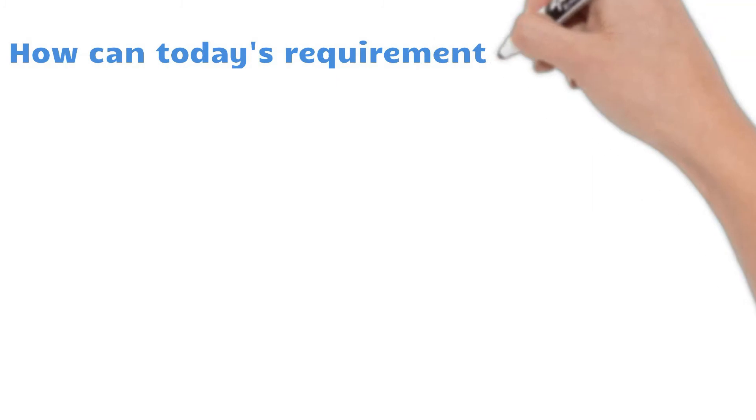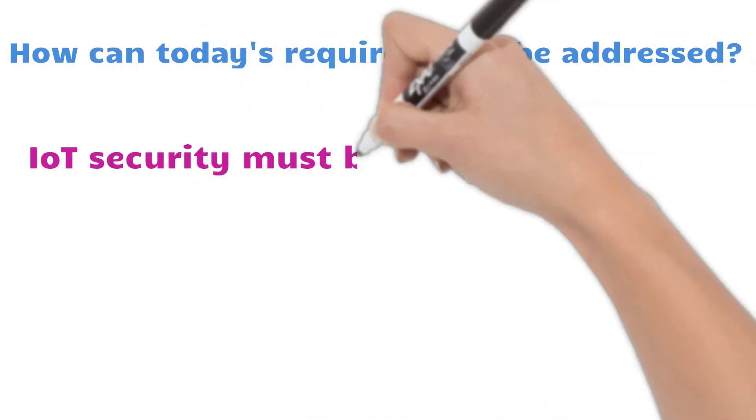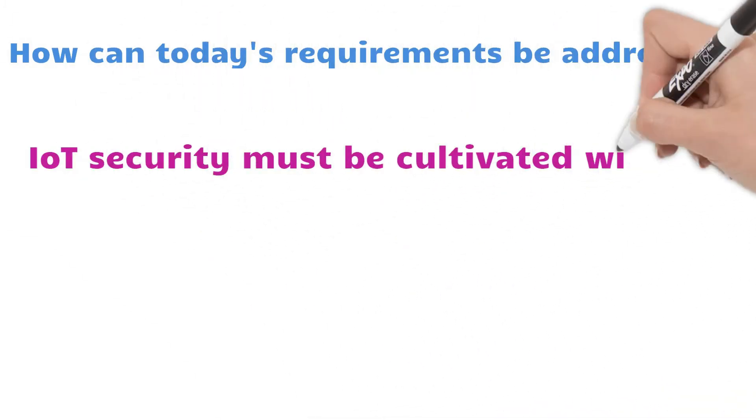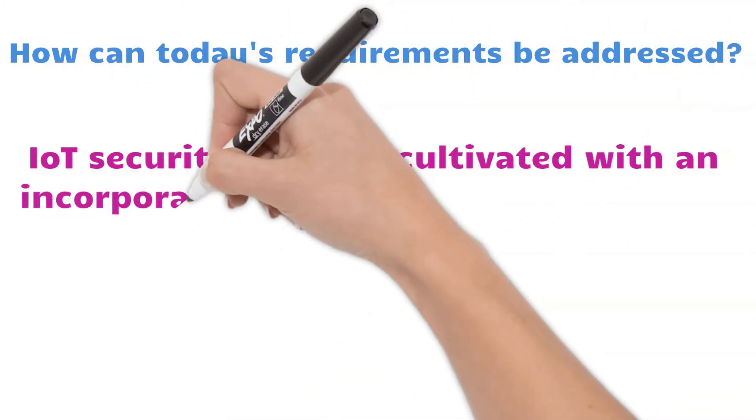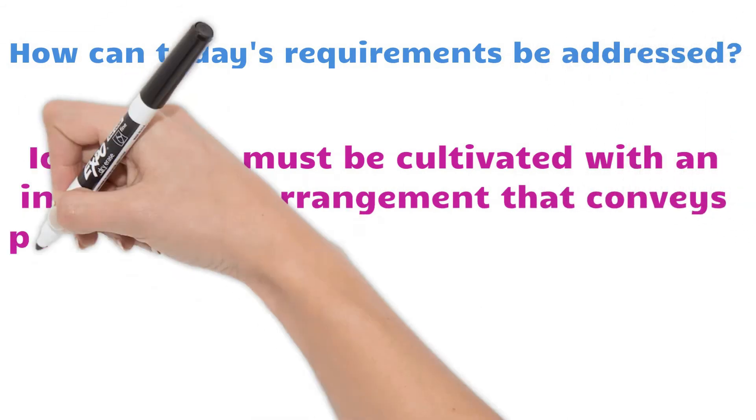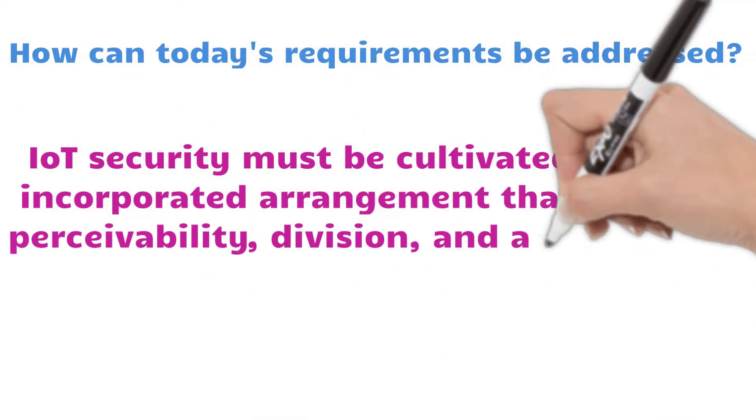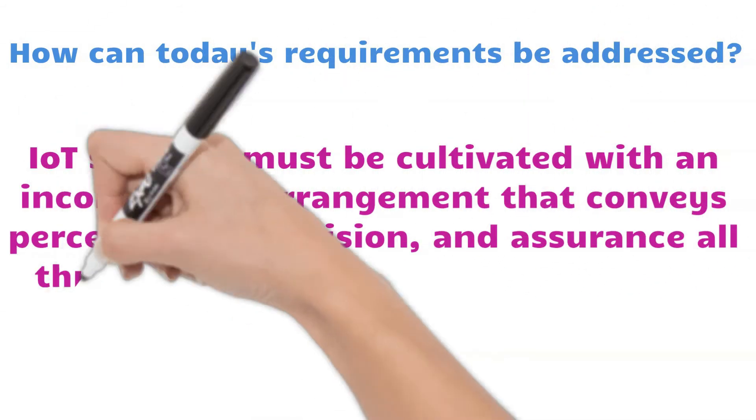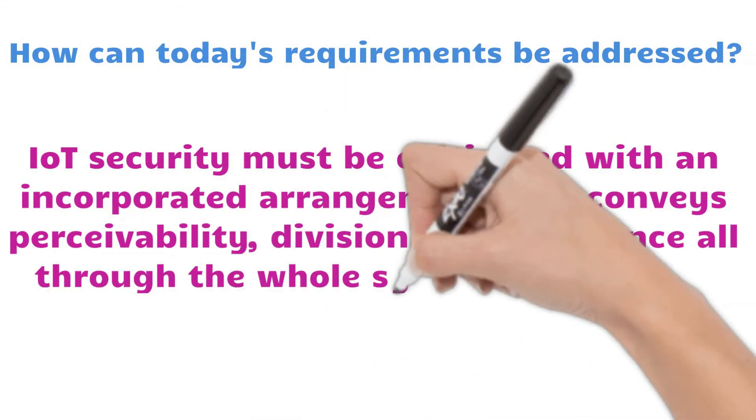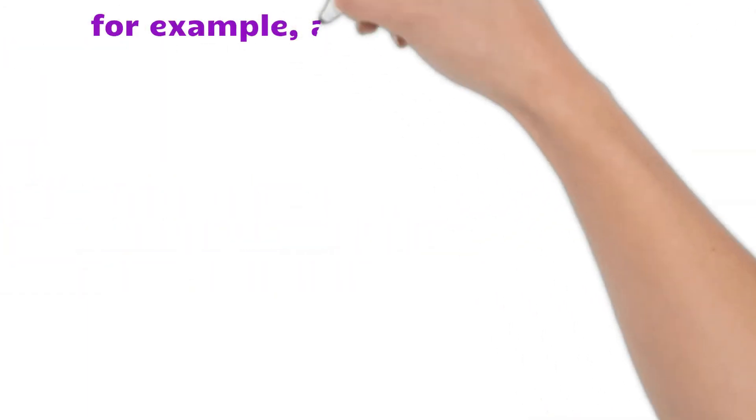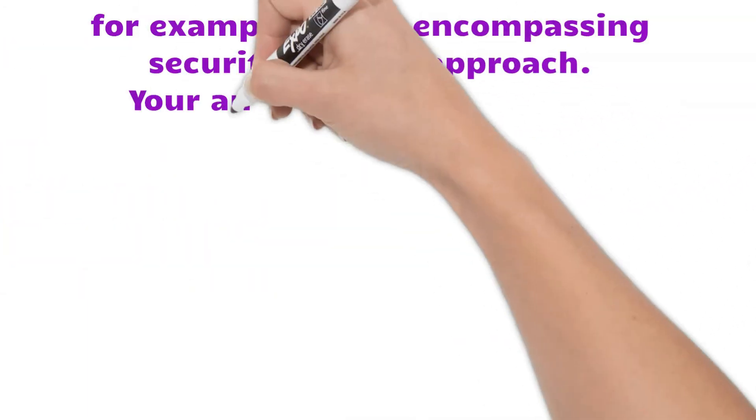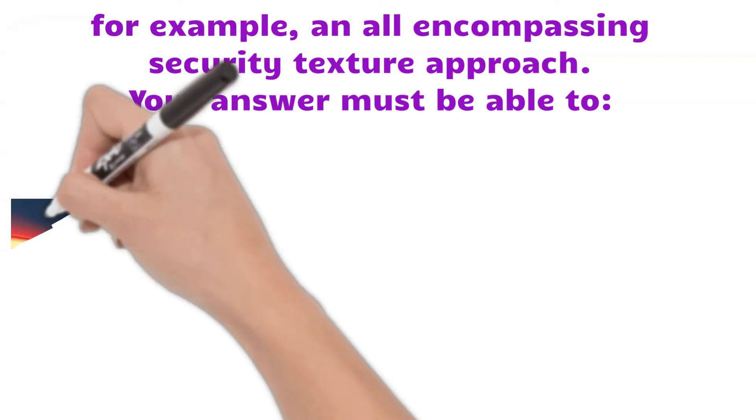How can today's requirements be addressed? IoT security must be accomplished with an integrated solution that delivers visibility, segmentation, and protection throughout the entire system infrastructure. For example, an all-encompassing security fabric approach.